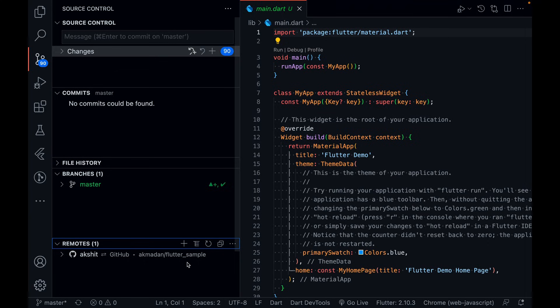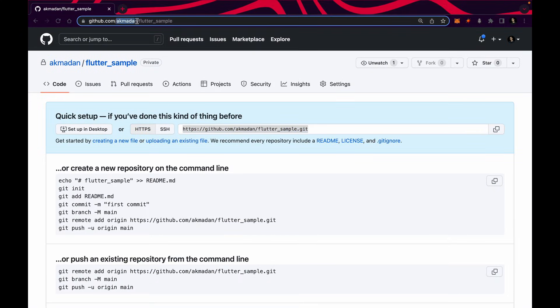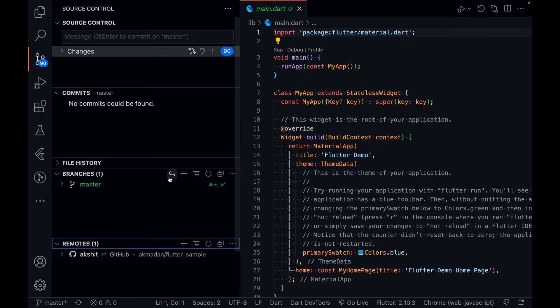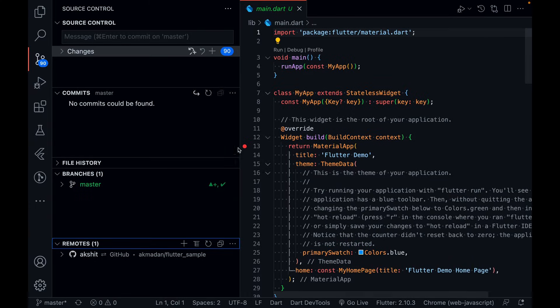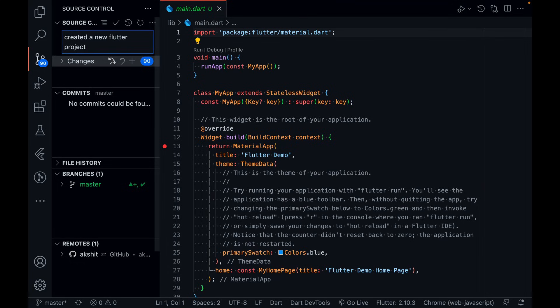You can see that one remote is added with my remote name, and you can see 'akmadhan/flutter-sample', which is my repository. Everything is all set. Now I can write a commit message — let's say 'created a new flutter project'.